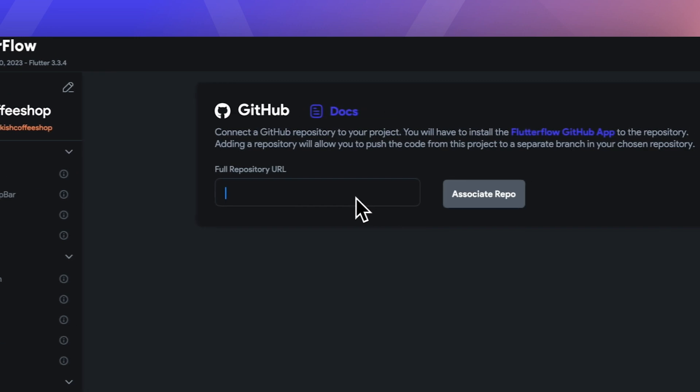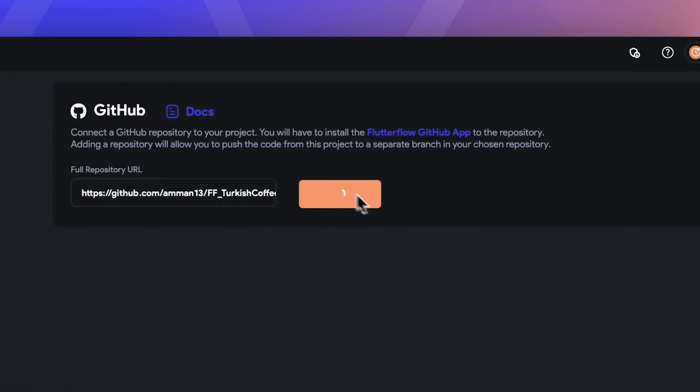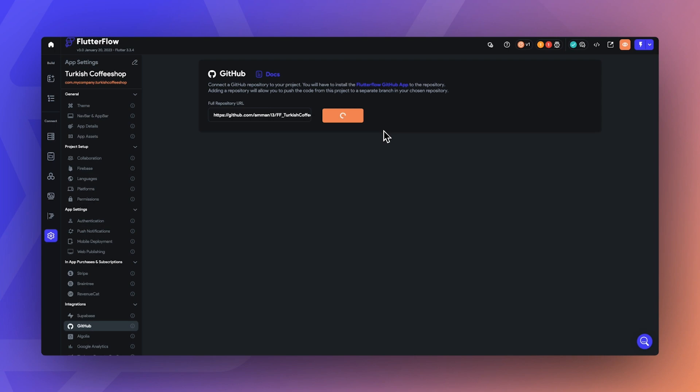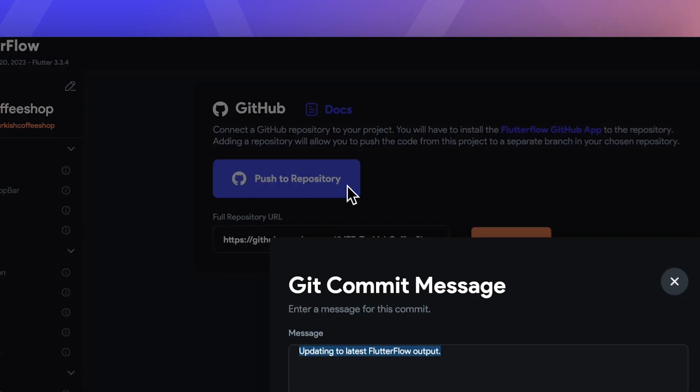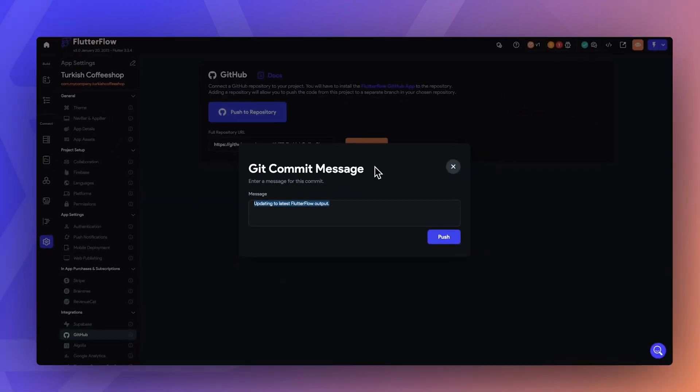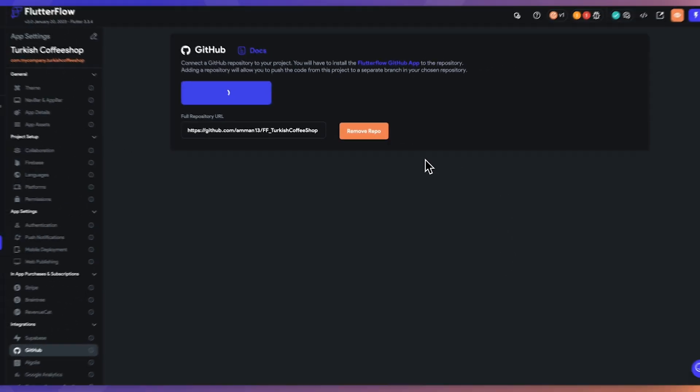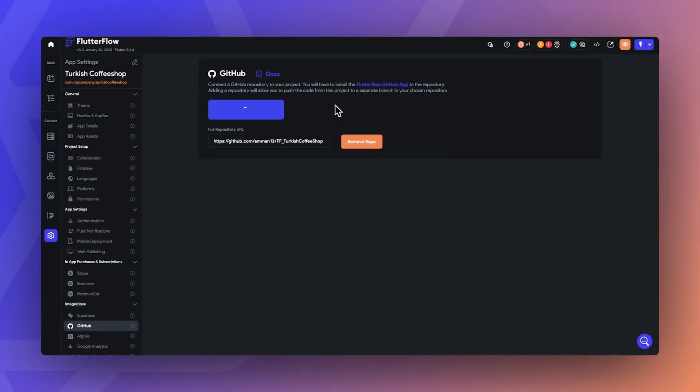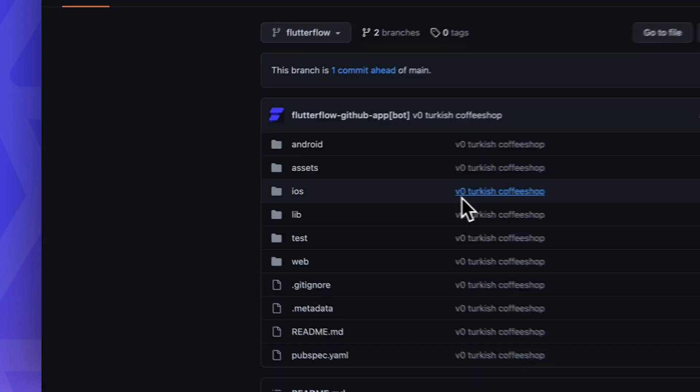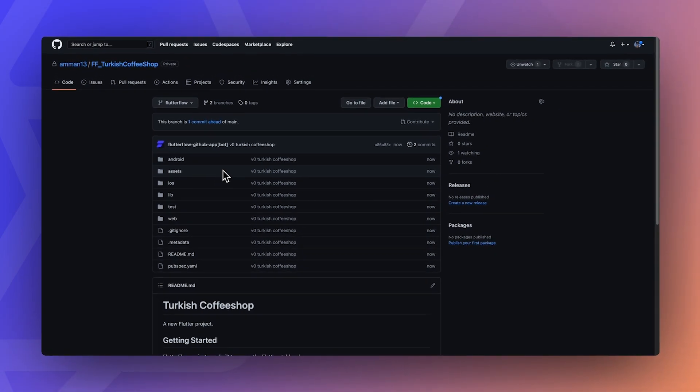Second, you can use our integration with GitHub to easily deploy the latest changes to your repository. We deploy to a separate FlutterFlow branch. That way, the next time you push from FlutterFlow, it will override only the FlutterFlow branch. Then you can merge updates into your main branch with any modified code.